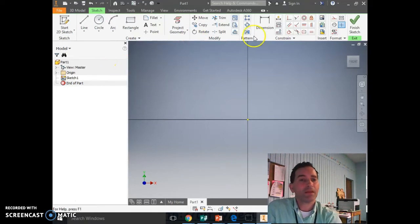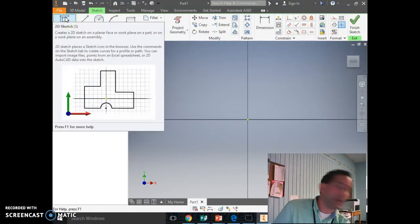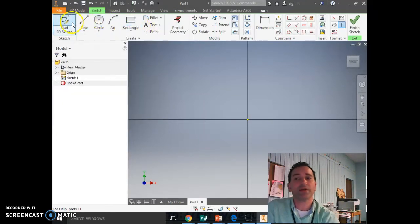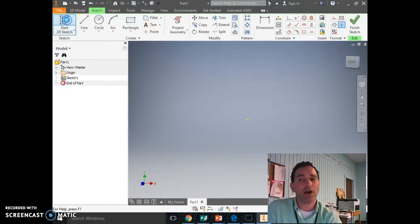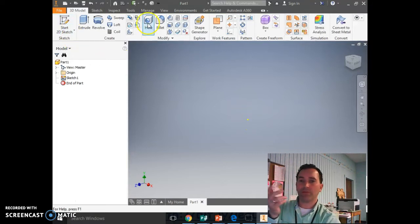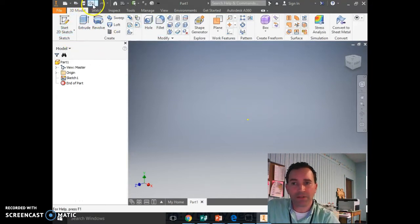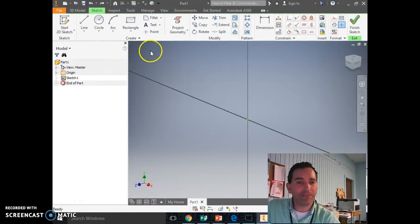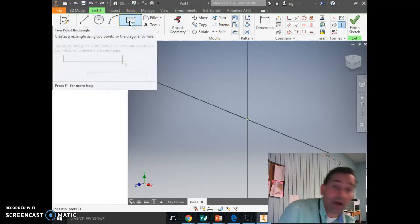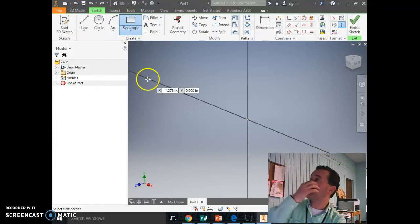So now we're going to start drawing our shape, and it's made out of rectangles and squares. So we're going to say Start 2D Sketch. I've already done that — I made a mistake. So I'm going to click the back button, the undo. So I click rectangle. Everybody click rectangle.